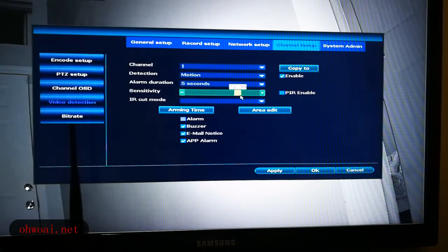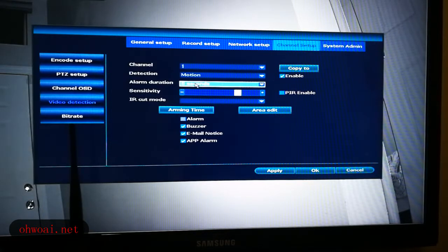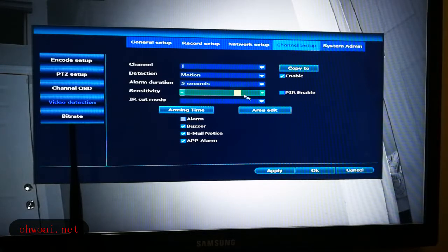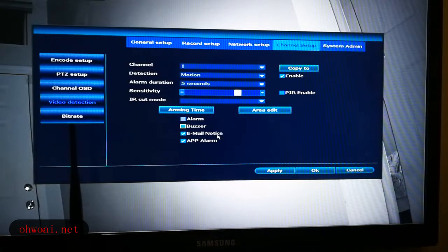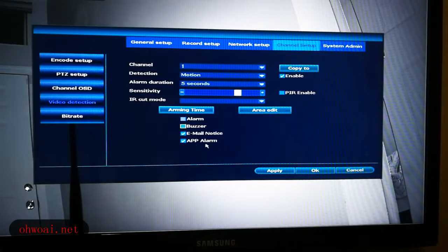The sensitivity we're keeping high, along with a duration of 5 seconds. We're going to make sure the email checkbox is checked. Also make sure the app alarm checkbox is checked as well. We're going to click the Apply button.